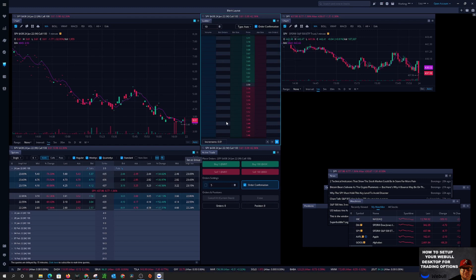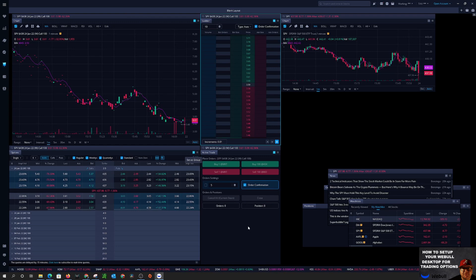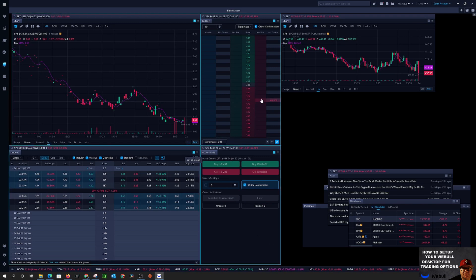But that's basically your price ladder. A lot of people like to trade off the price ladder. I don't really trade off the price ladder but I put this on there so everybody can see that you can trade off the price ladder if you'd like.